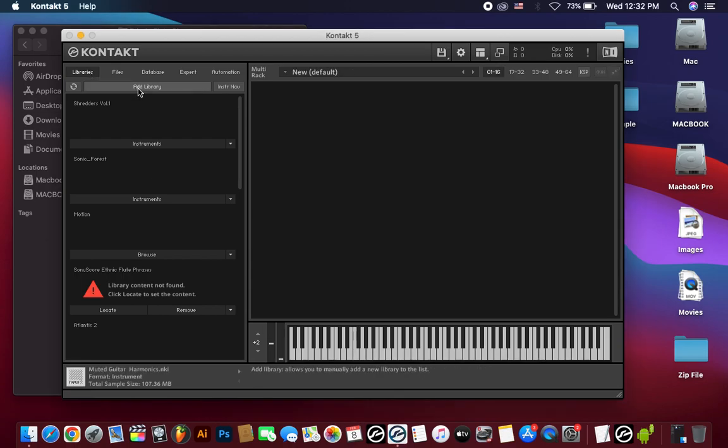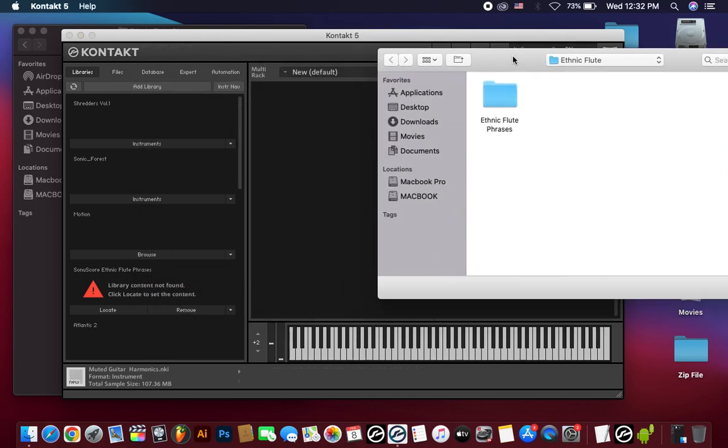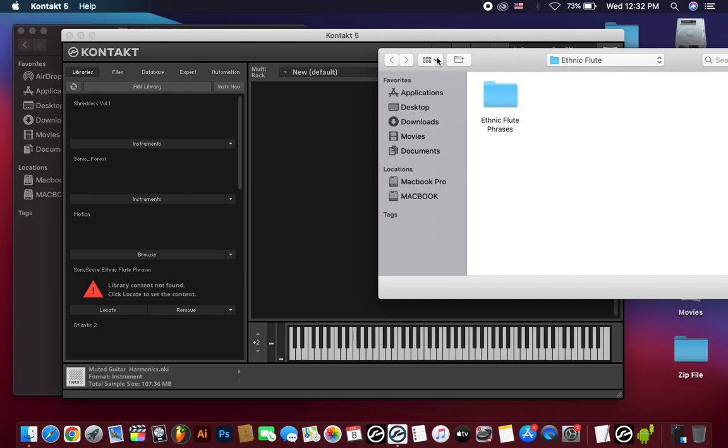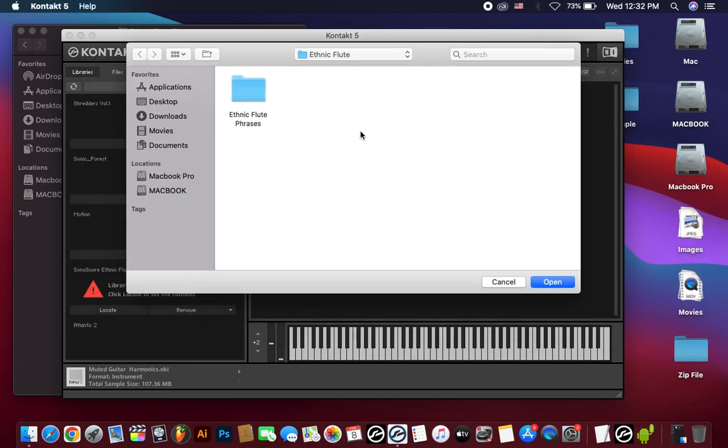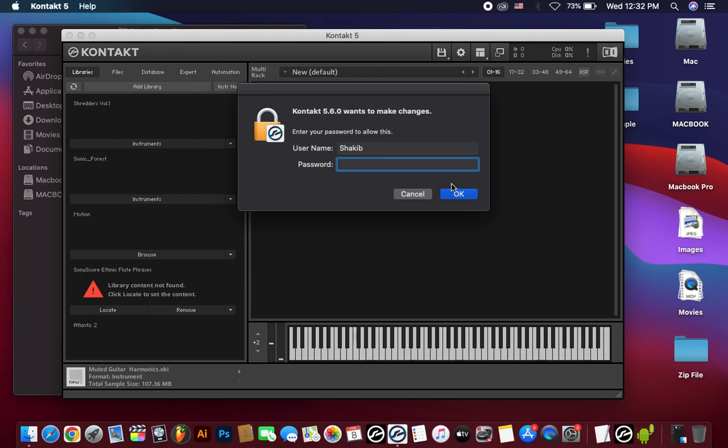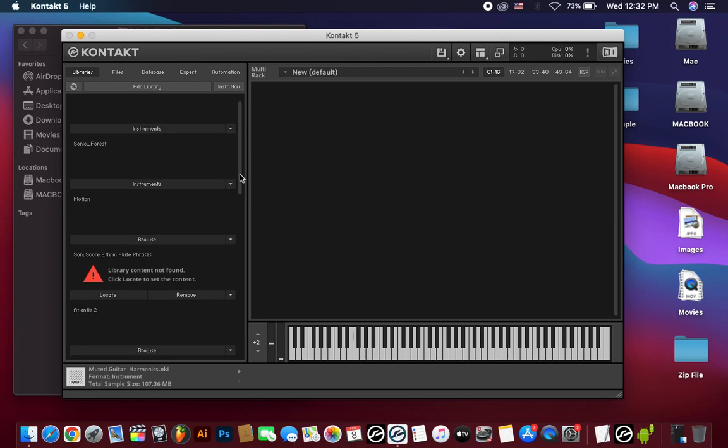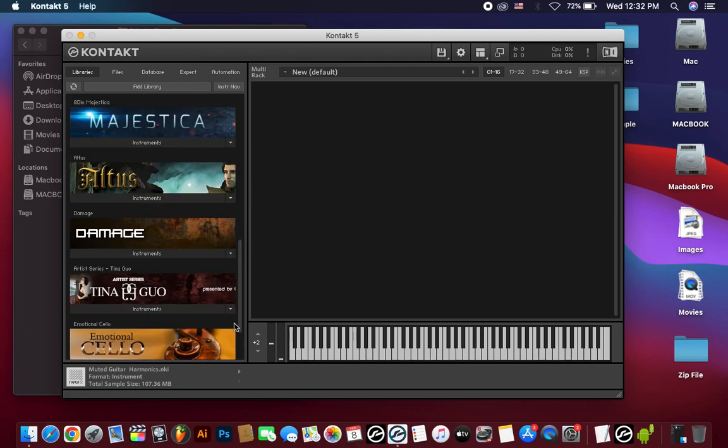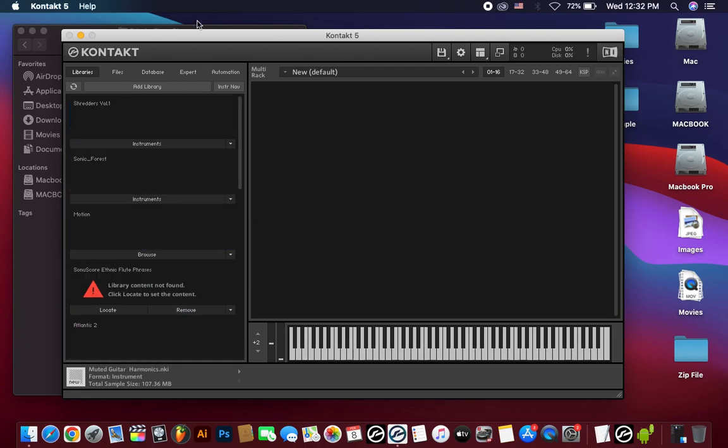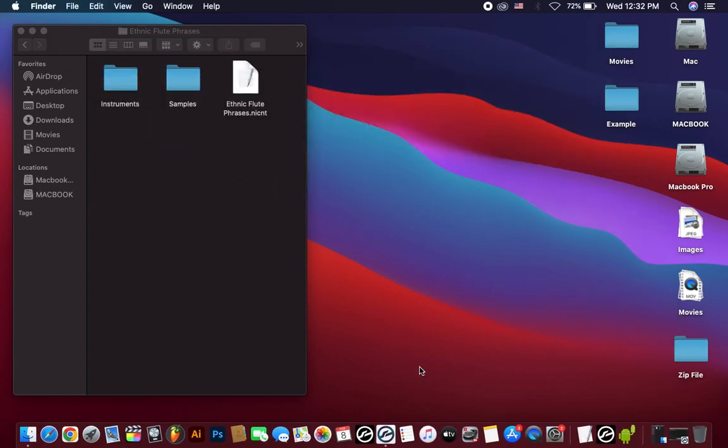Look to add library. Check it. The library is showing here. The content not found. So what you do is just again I add this library. Enter the password. So now, again open Contact latest version.